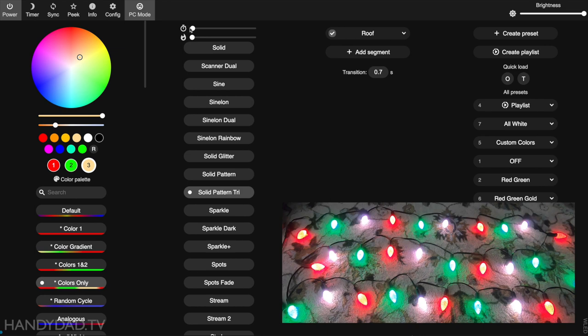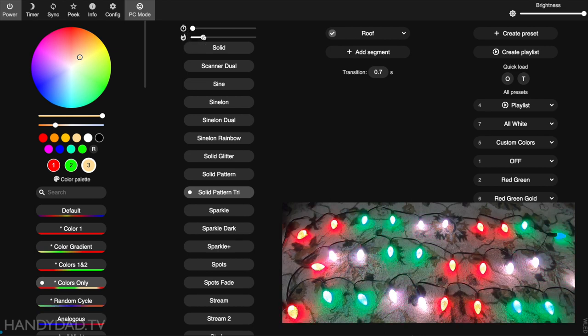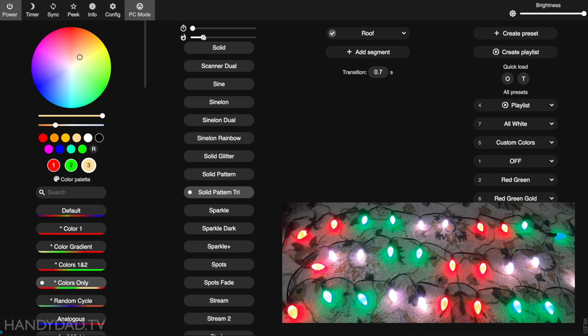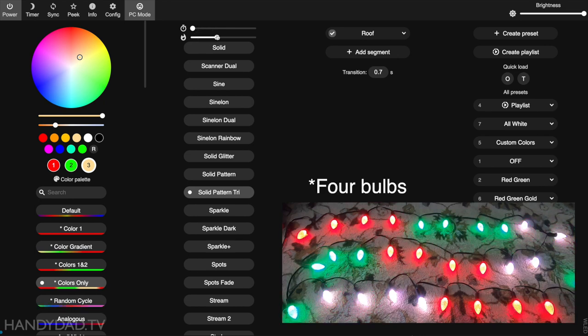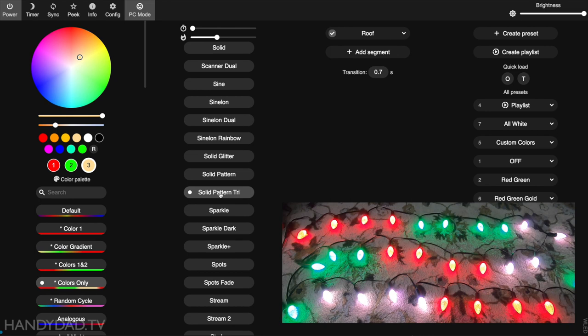If you want, you can actually tweak this using this effect. The top one here is for speed, the bottom one is to tweak the effect. If you raise this up a little bit, you'll see now we've got two bulbs in each color. You can make it wider, whatever you want. Here you have three bulbs in each color. This is easy if you want exactly three colors using solid pattern tri.